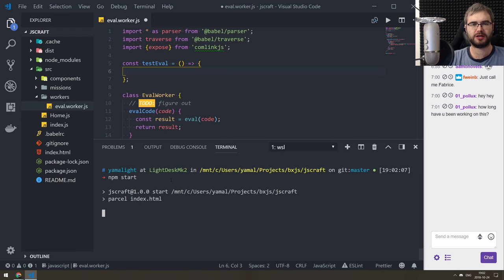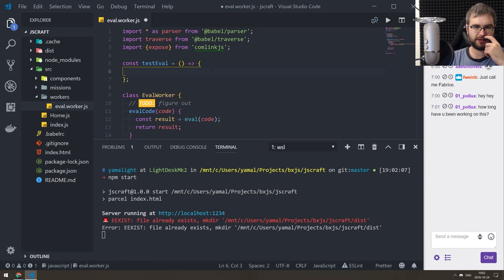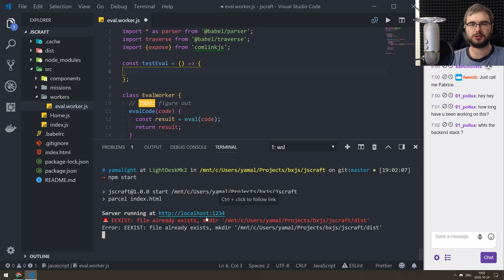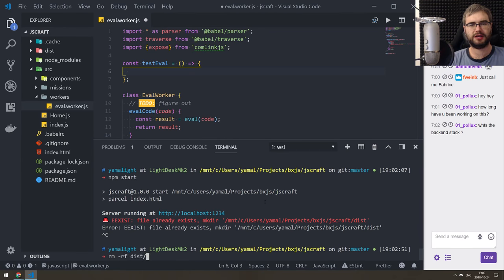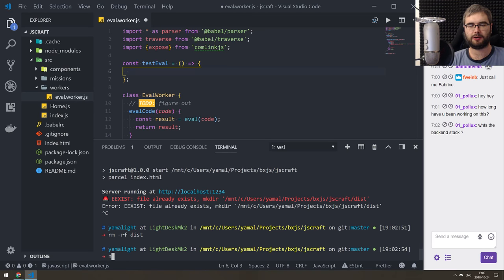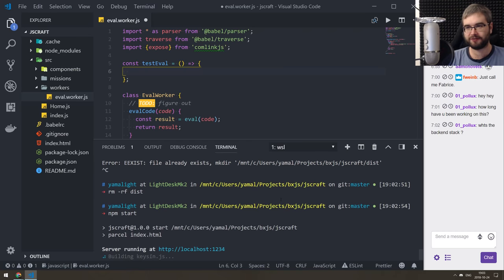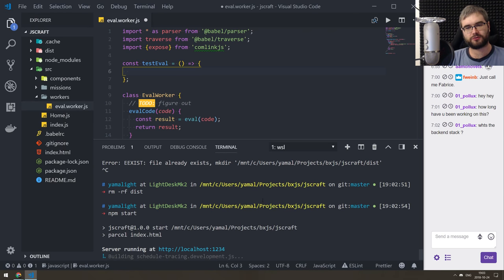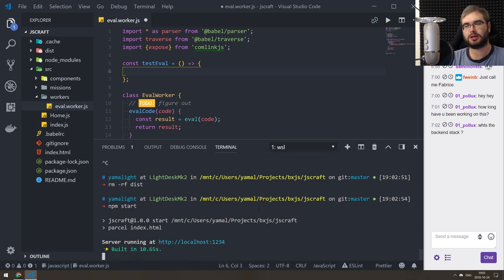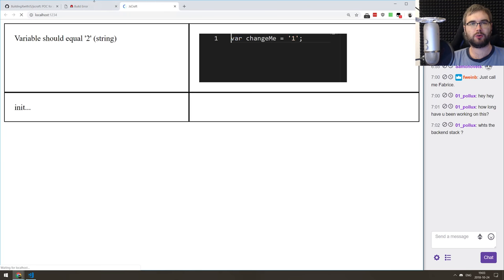So we're going to do `npm start` and have the server running. Here's my idea — the idea is that 'error: file already exists,' yes, that's how the cache works. There is currently no backend, so we are running on Parcel exclusively — it's basically a frontend app completely for now. We don't have any users or anything; we're just trying to implement JavaScript evaluation and execution in the context of the browser, to allow users to write JavaScript and see it executed right away.